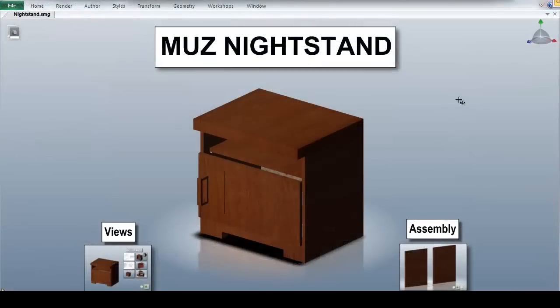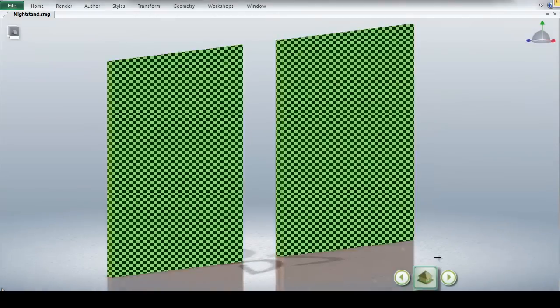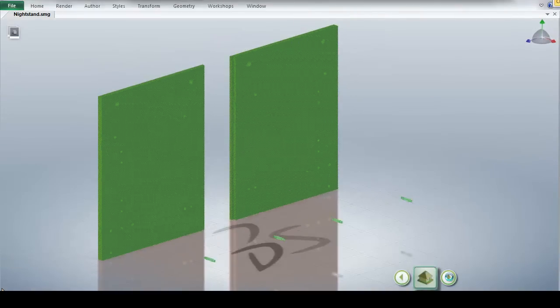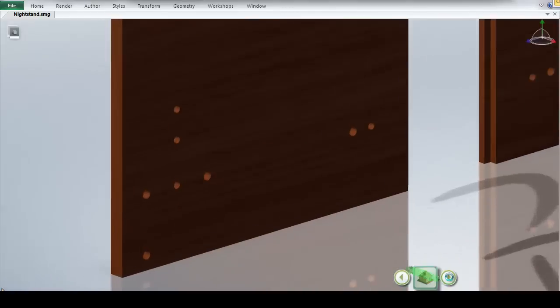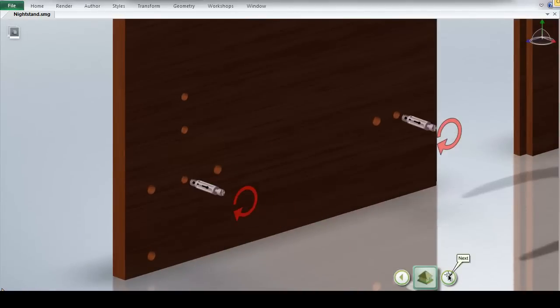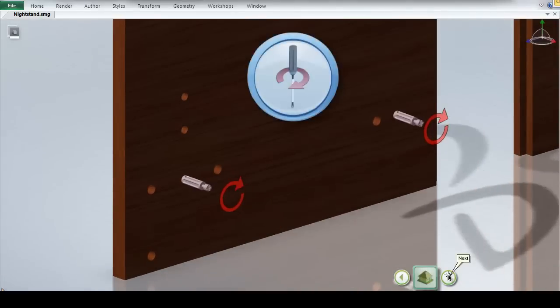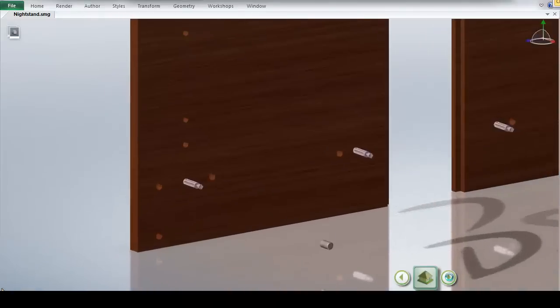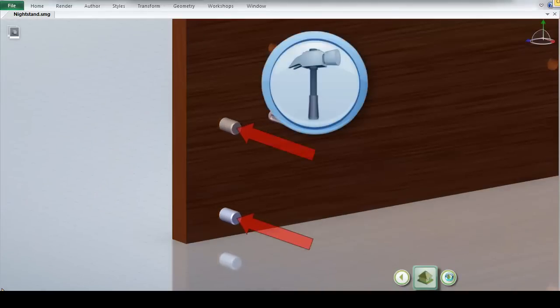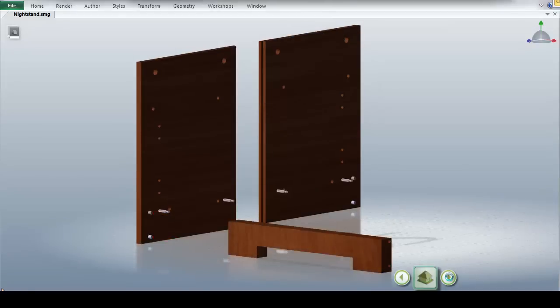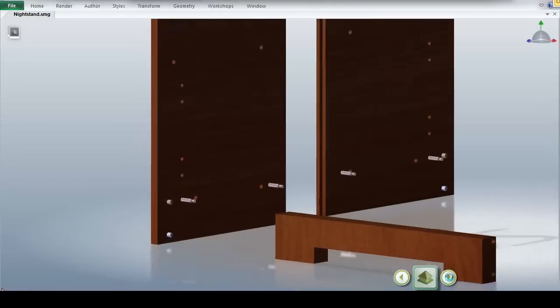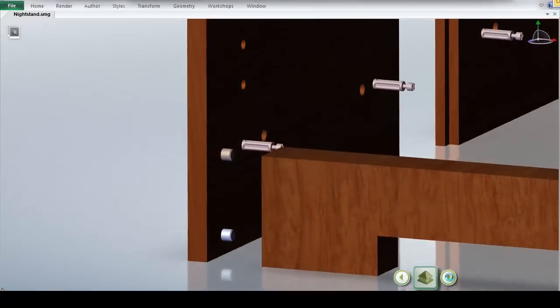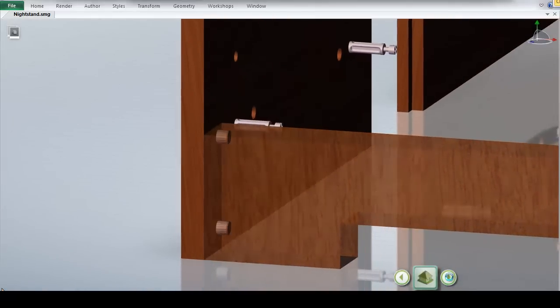Shown here, we can see how Composer has automatically created animations to depict the assembly of our nightstand. We can highlight parts when they are brought into the assembly. We can animate the rotation of screws. Draw paths to show exactly where parts should be placed. And even manipulate the part transparency to highlight how parts should fit together.